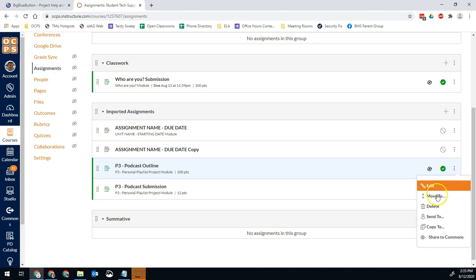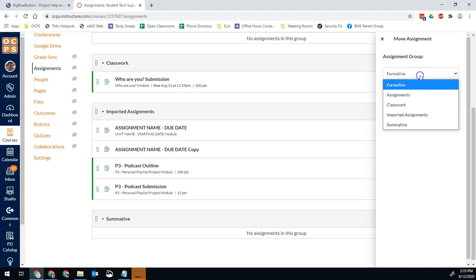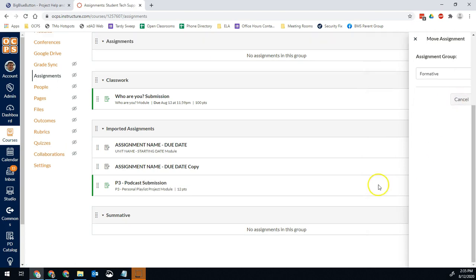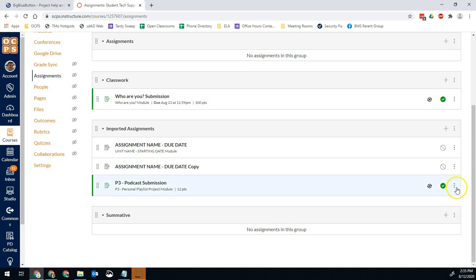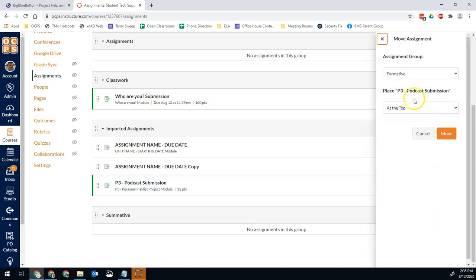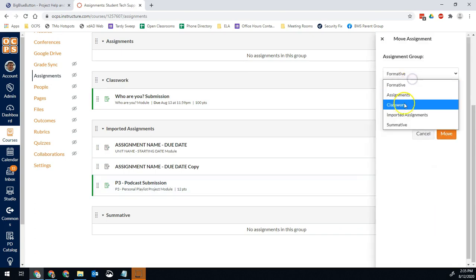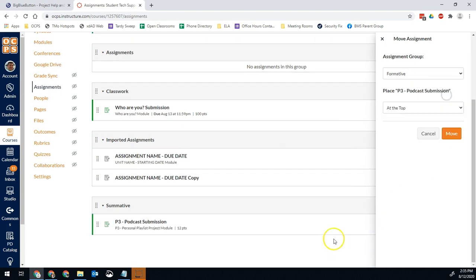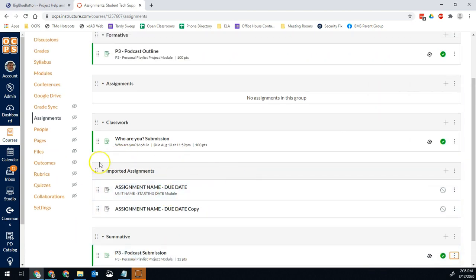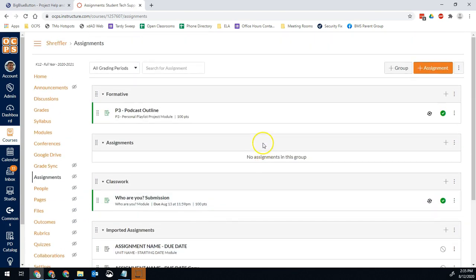So I can click the three dots, click move to, and then put it wherever I want it. So in this case, the podcast outline would be formative and then the actual podcast submission, I'm going to move that to summative. Make sure you always go in and move these assignments out of those categories. I don't want anything in imported content that I'm actually going to grade or is going to get a grade of any kind.